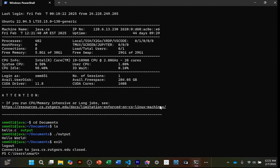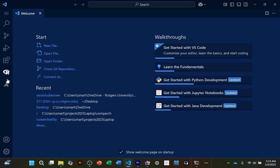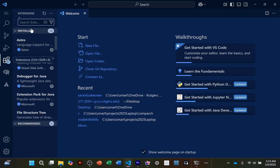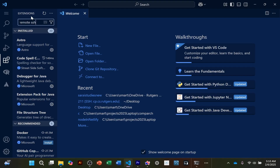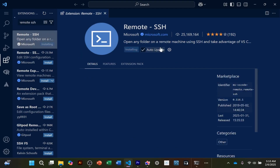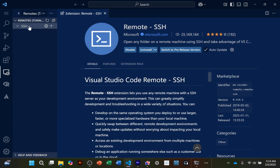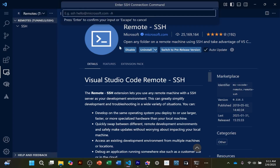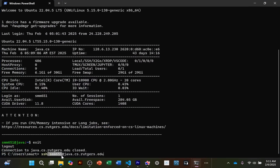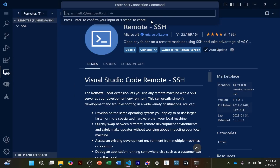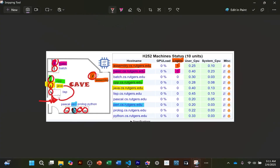Now I'll show you how to log in through VS Code. Open VS Code, go to Extensions in the sidebar, and search for 'Remote SSH' — install it. It will pop up in your sidebar as Remote Explorer. Click the plus sign where you see SSH, and you enter the same SSH command as in the terminal: your NetID at the machine name `.cs.rutgers.edu`. We're connecting again to the Java computer.